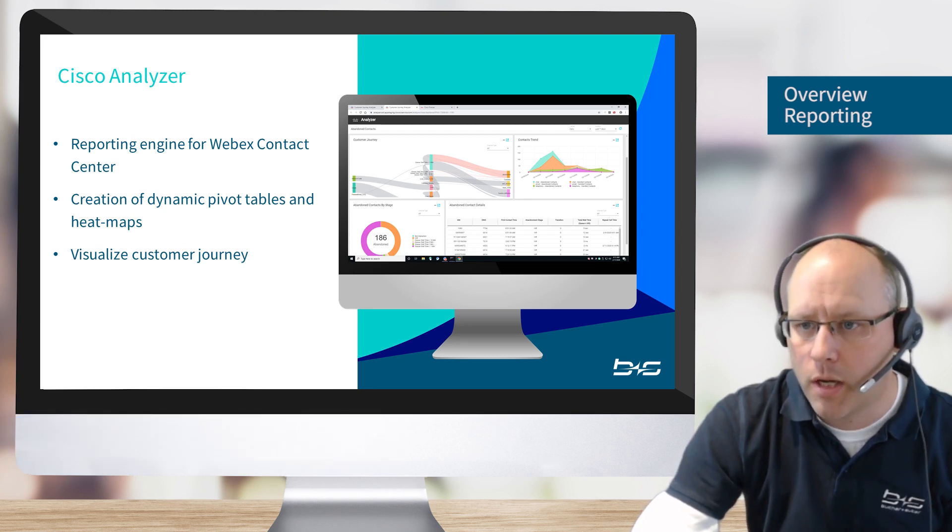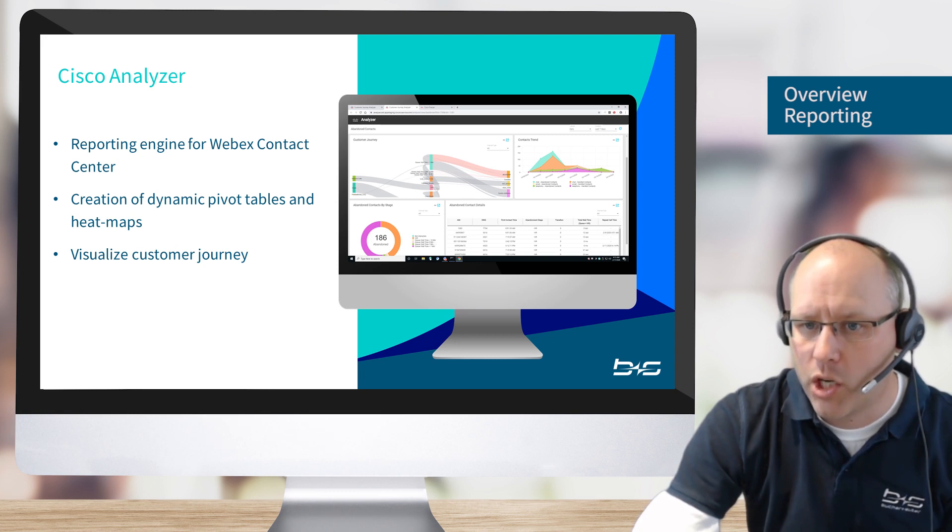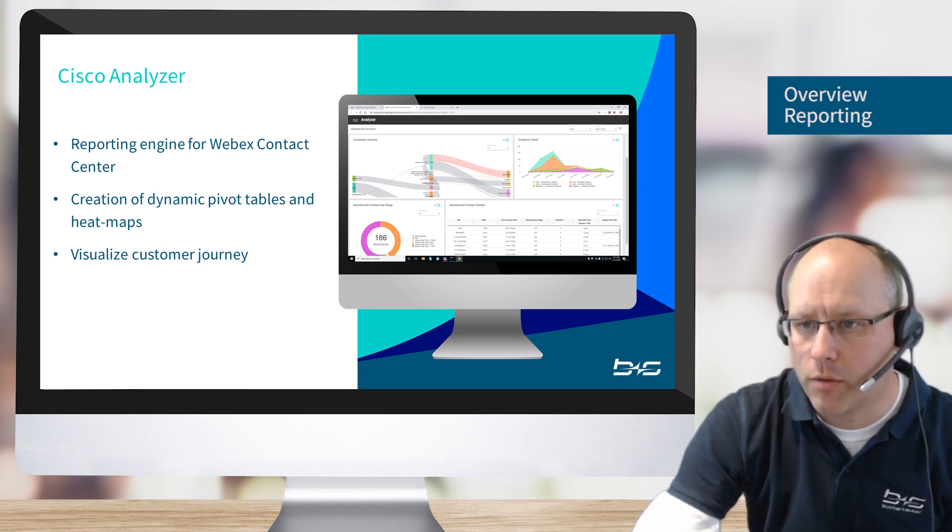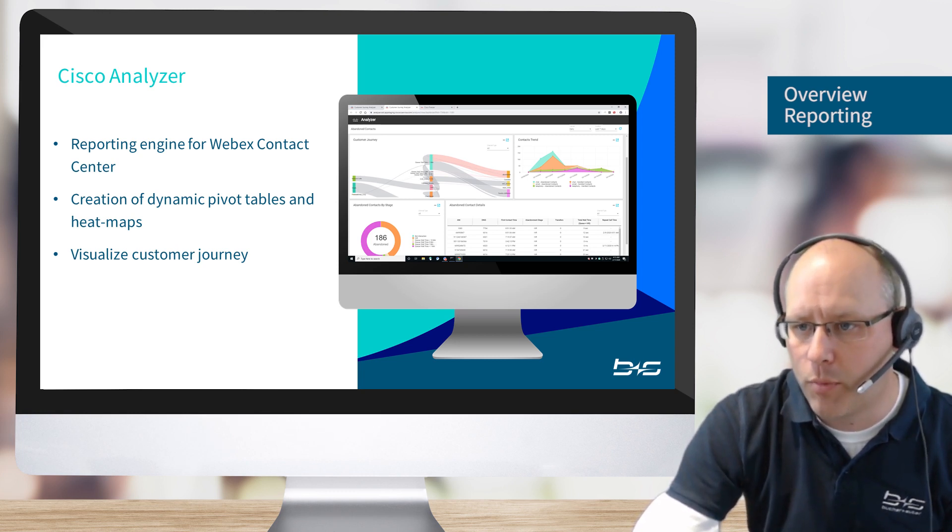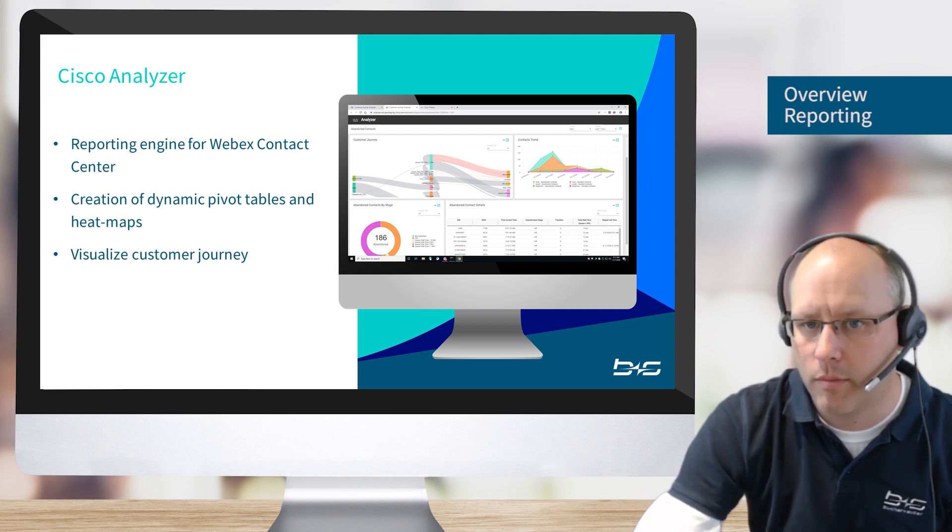There we can do real-time and historical reports, we can run dashboards, and of course we can also export data into Excel as an example.